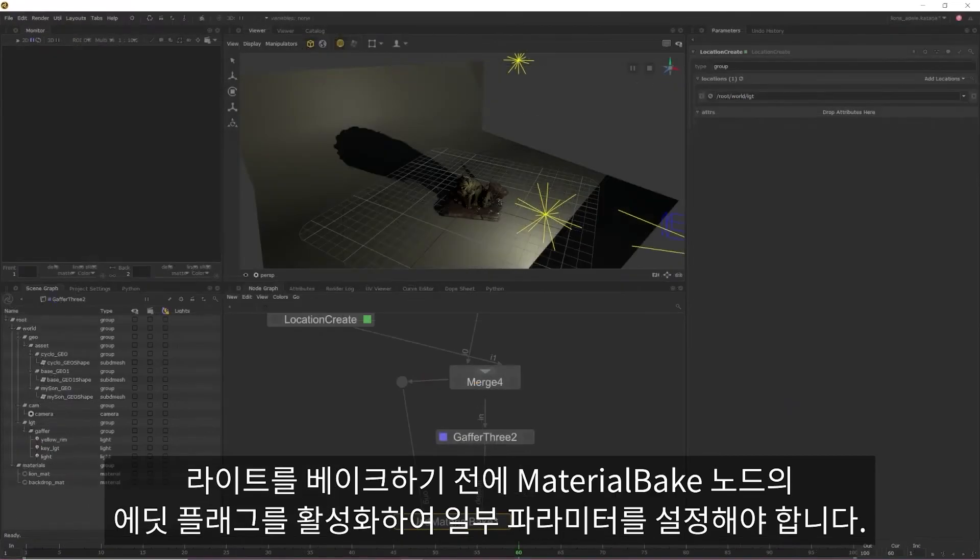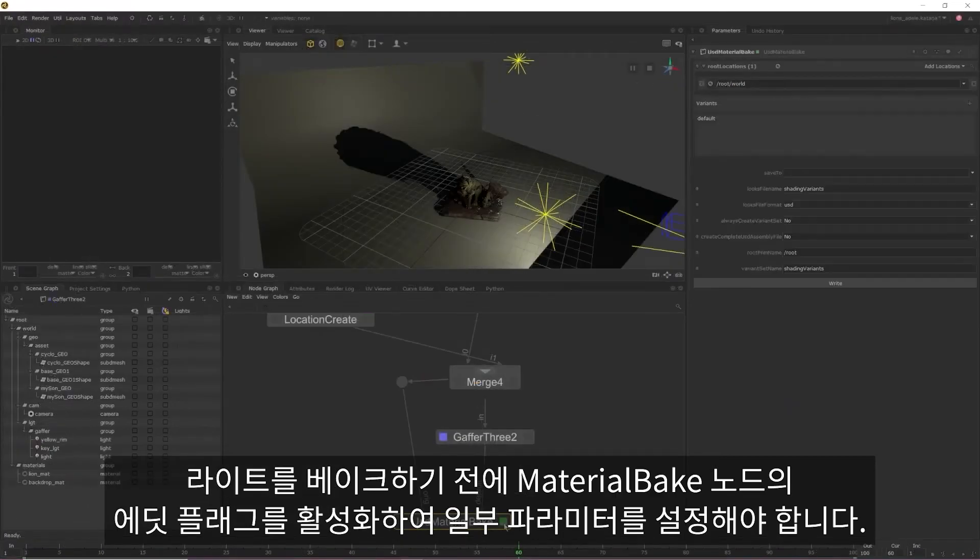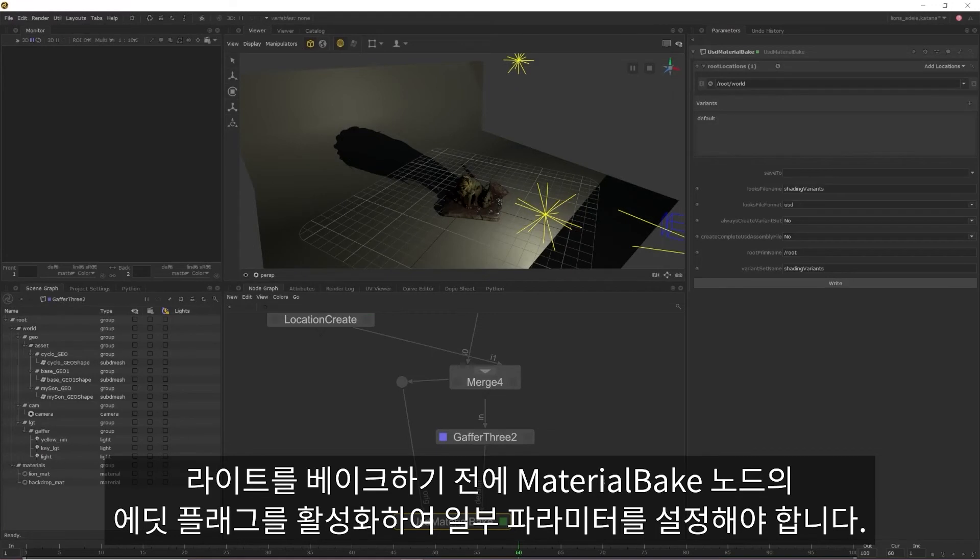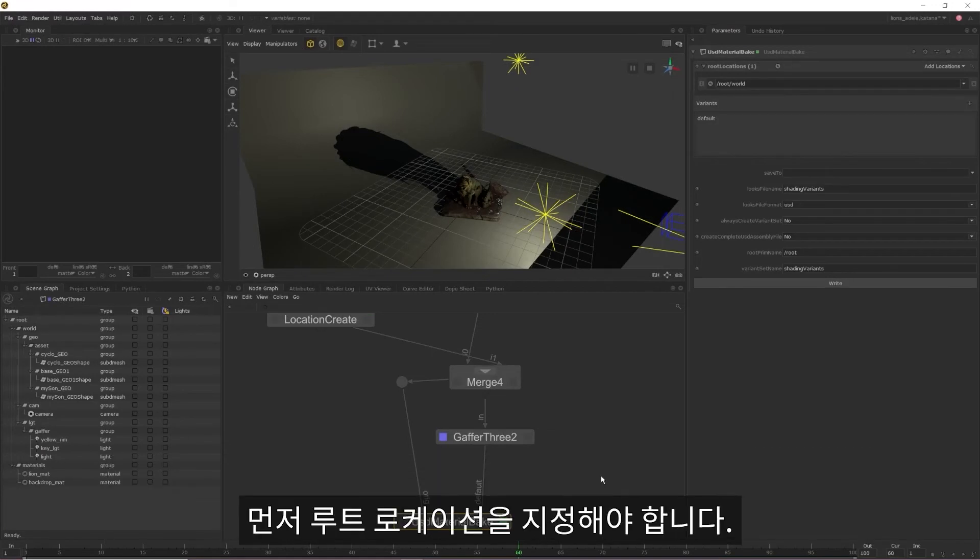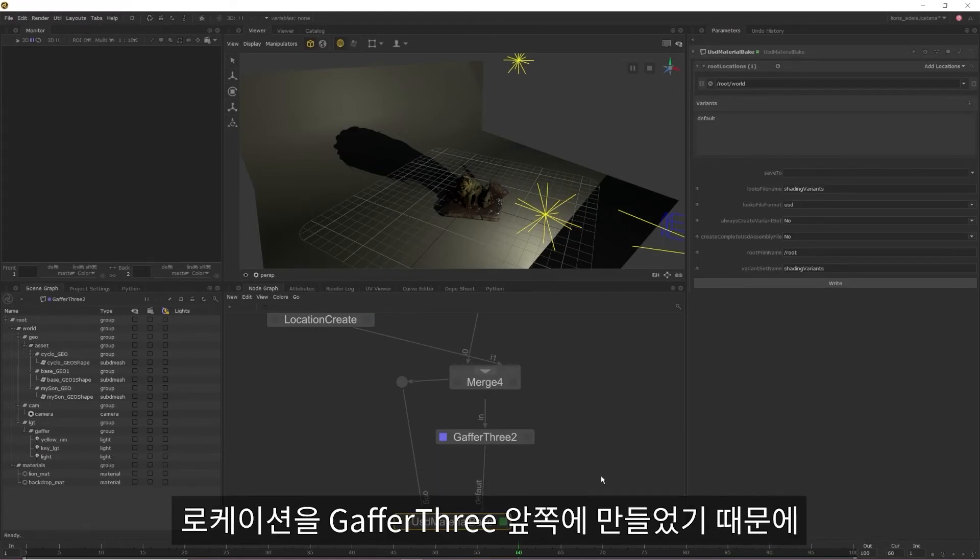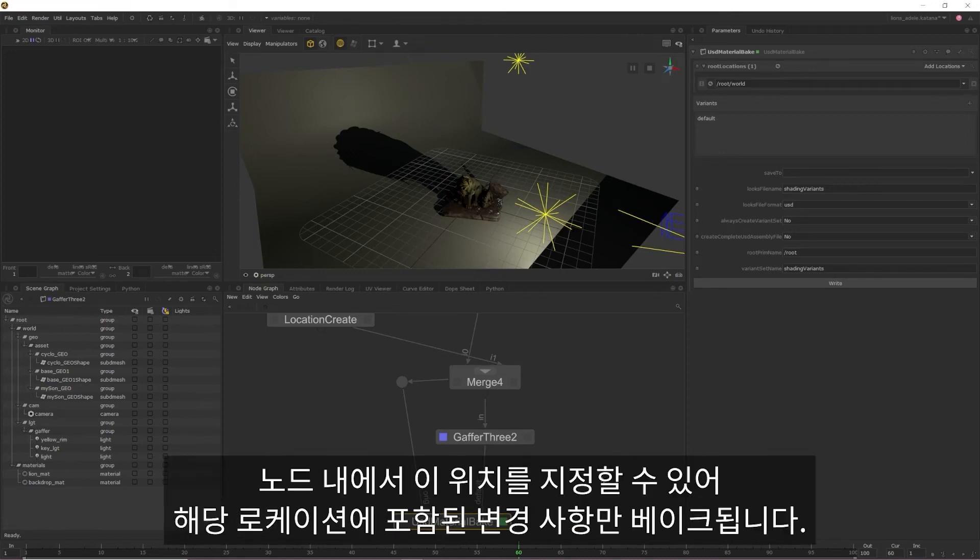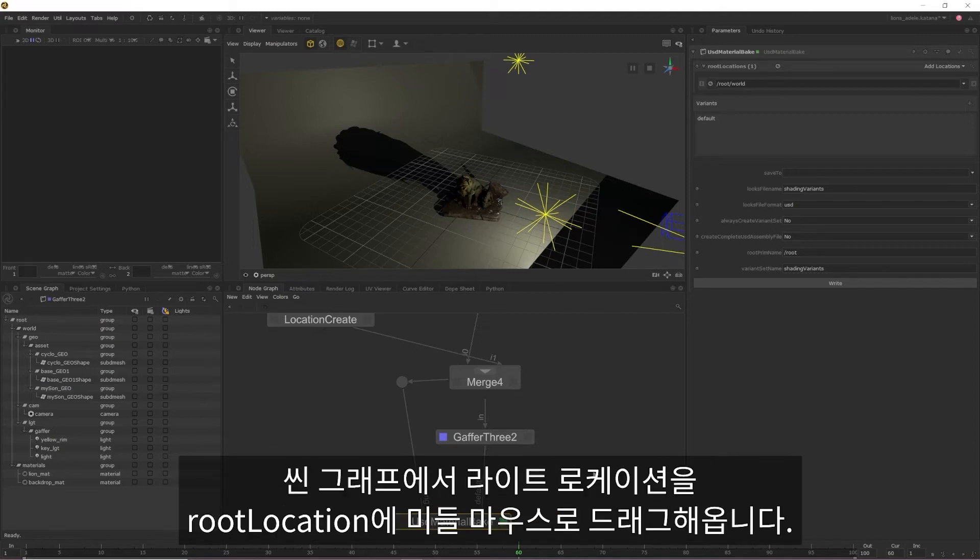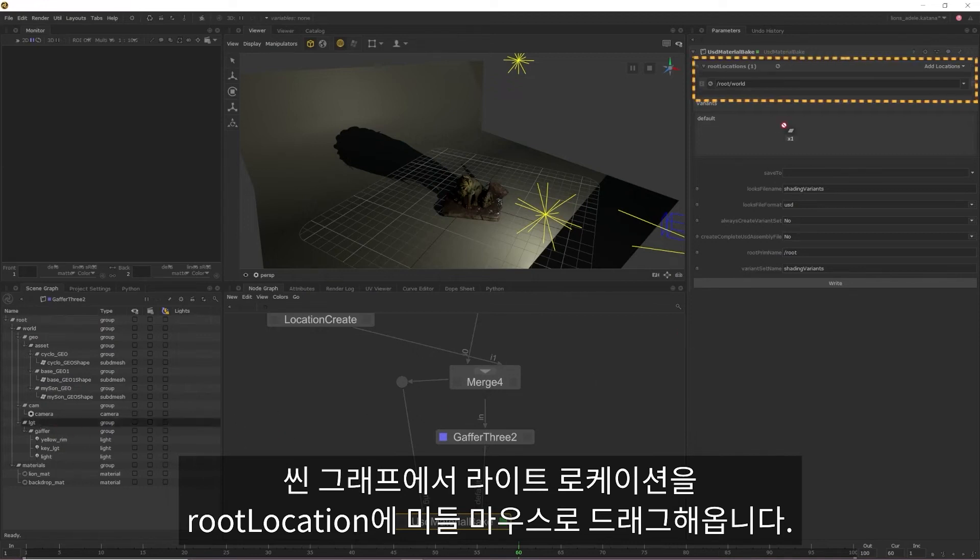Before we can bake out our lights, we need to enable our material bake's edit flag and set a few parameters. First, we need to specify our route location. Because we created a location prior to the Gaffer 3, we can specify this location within the node so only changes contained within that location are baked out. To do this, middle mouse drag the location of your lights from the scene graph into your route location.